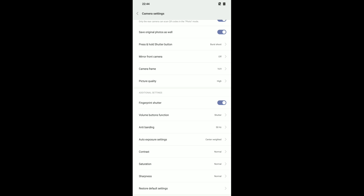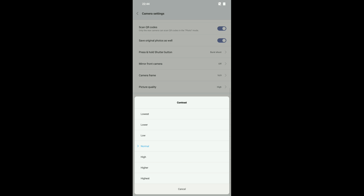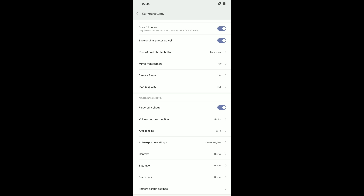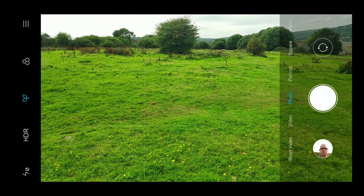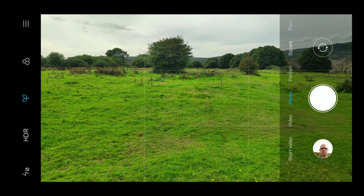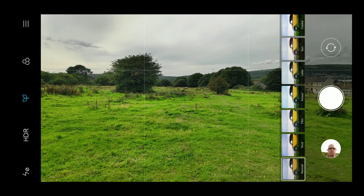Anti-banding mode can be set to 50Hz, 60Hz, auto, or off. Exposure settings are currently set to center-weighted but you can use frame average or spot metering. Then there are options for contrast, saturation, and sharpness with steps from lowest through lower, low, normal, high, higher, and highest — the same options apply to saturation and sharpness. At the bottom there's also a restore default settings option.